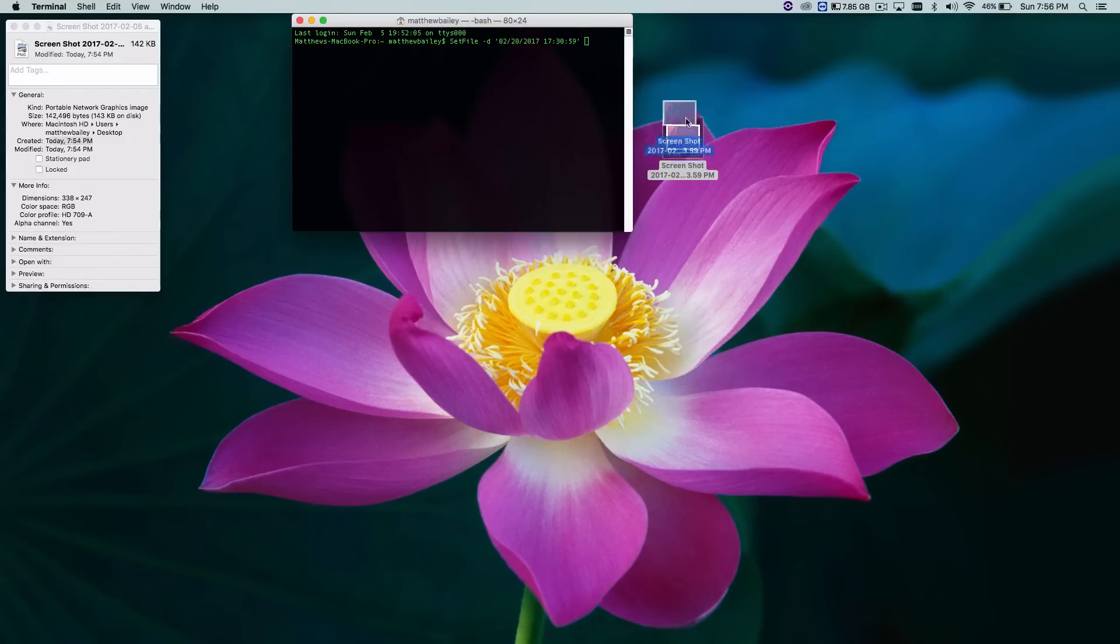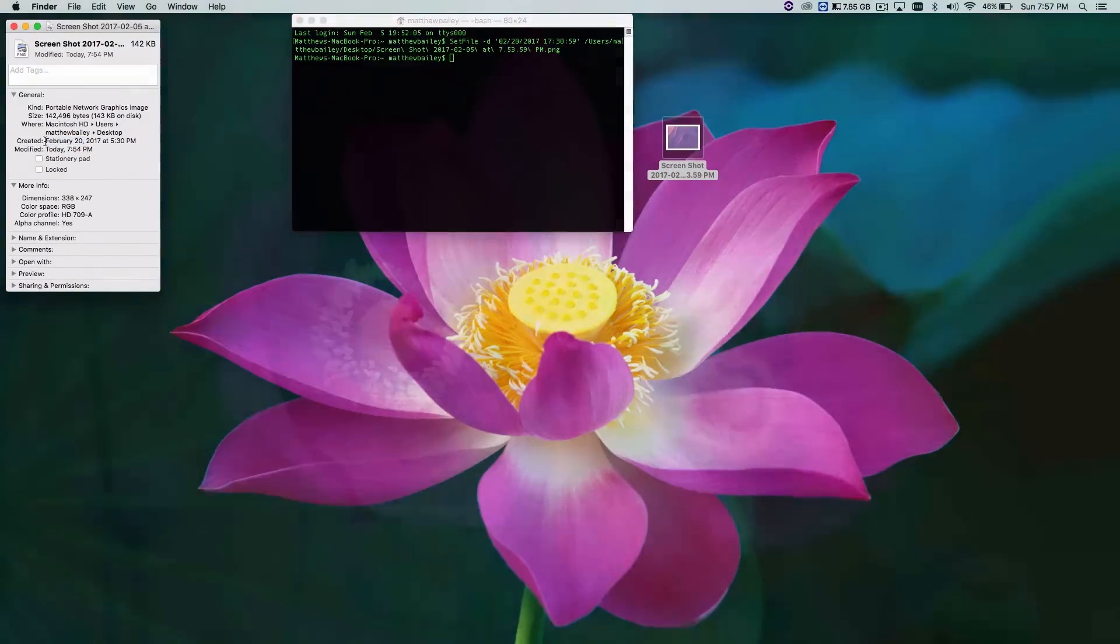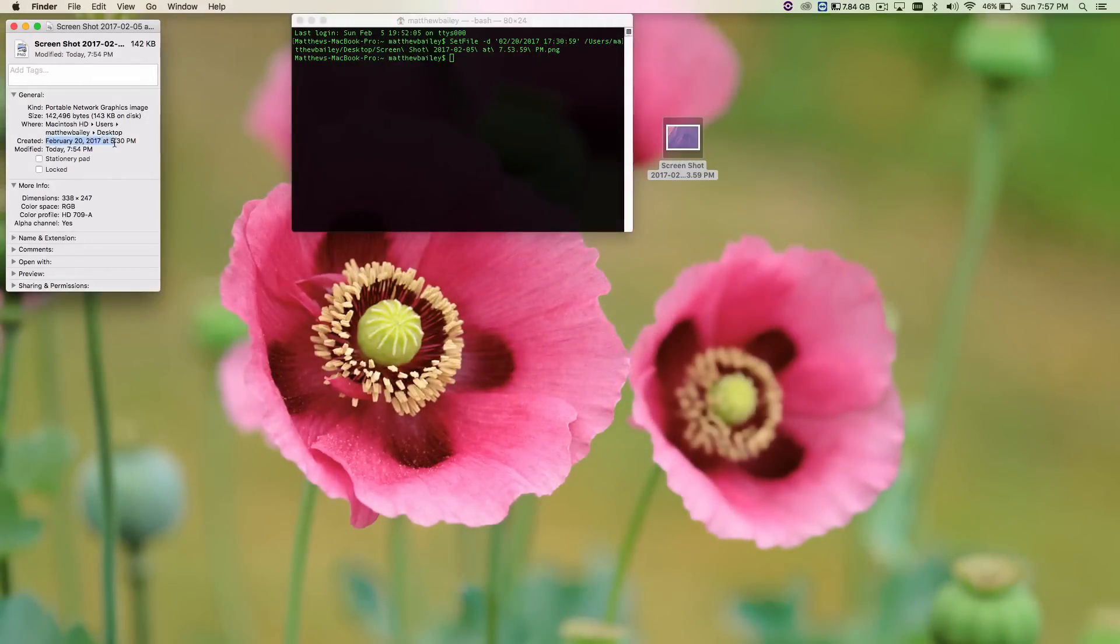And as you can see over here, the time changed. The date created changed to February 20th 2017 at 5:30 PM.